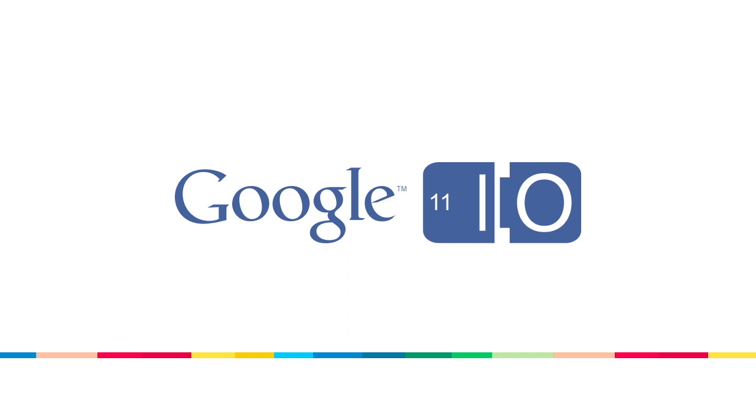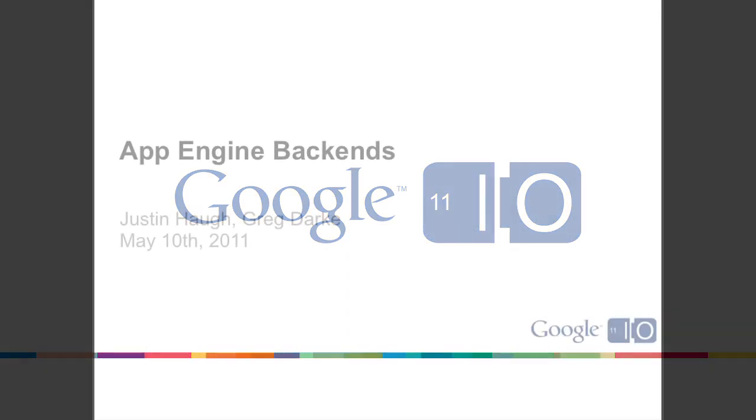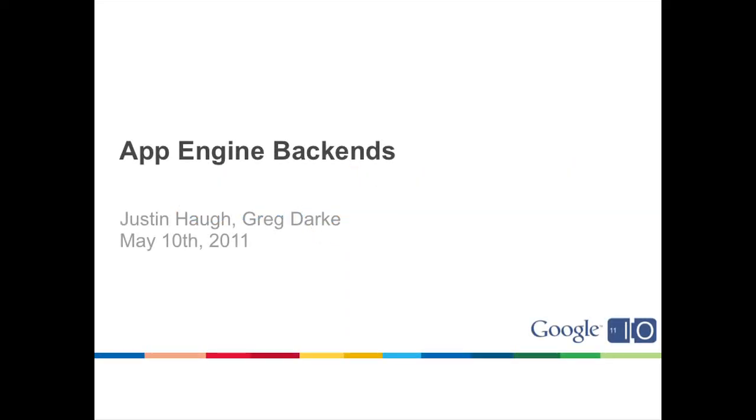Hey, everybody. I'm Justin Ha. And I'm Greg Dark. I hope you guys had a good lunch and you're ready for something cool. We're here today to talk about App Engine backends.